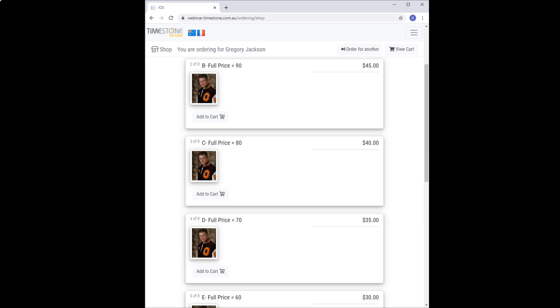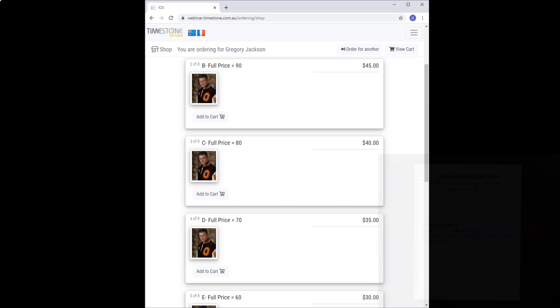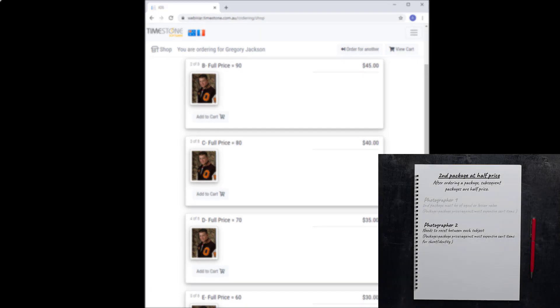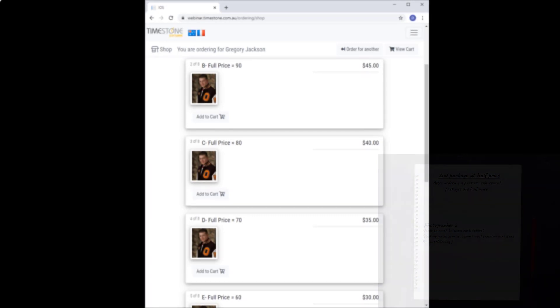You may not want this. Like our second photographer, you may prefer the condition to restart for each shoot key. And you can do this with a slight modification to our condition.